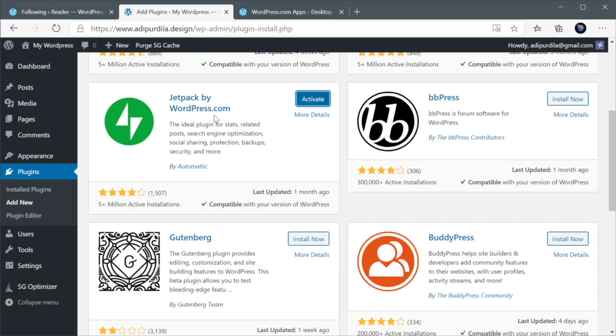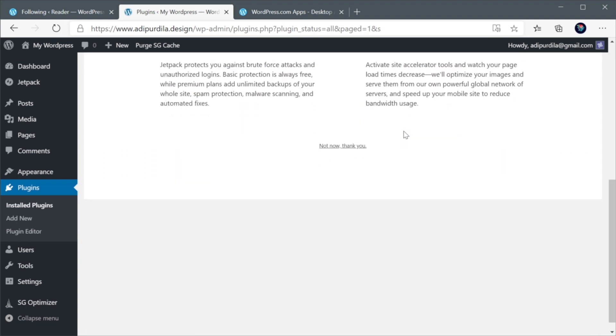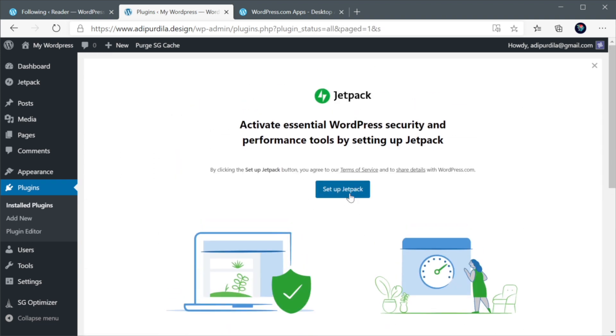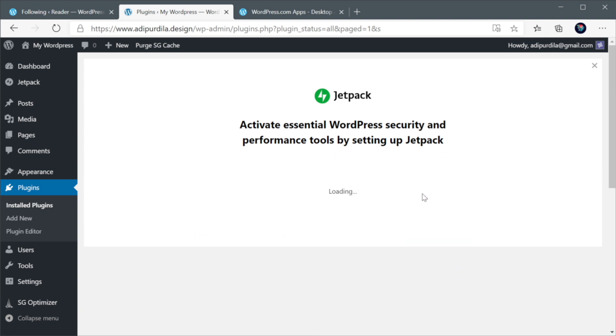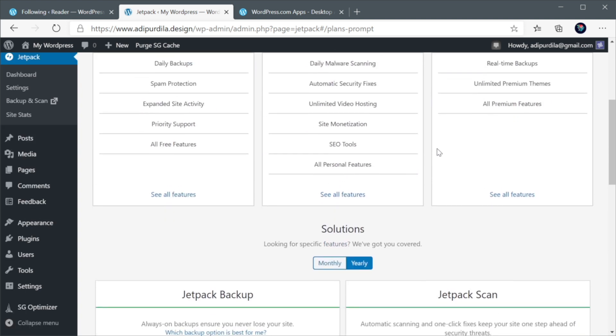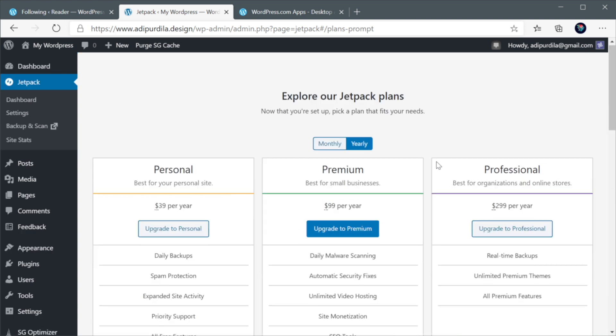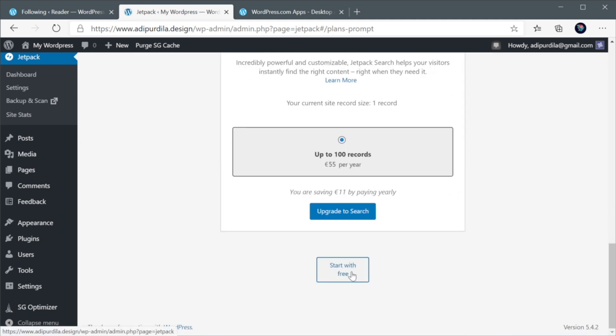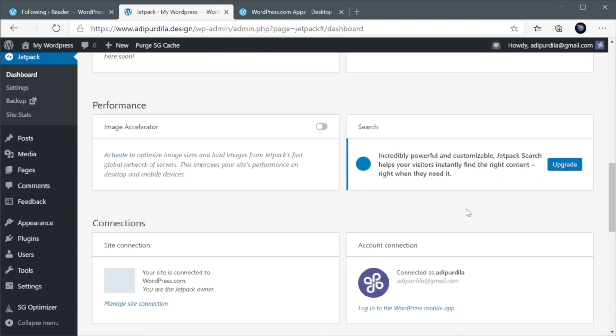All right. So with that out of the way, our plugin has been installed. Let's activate it. And now, with the plugin active, we need to set it up. So click Setup Jetpack. Next, it detected that I'm logged in with this account. So I'm gonna hit Approve. Next, it's gonna ask you to explore or to pick a plan for Jetpack. In my case, I'm just gonna select Start with Free. And you're pretty much done.